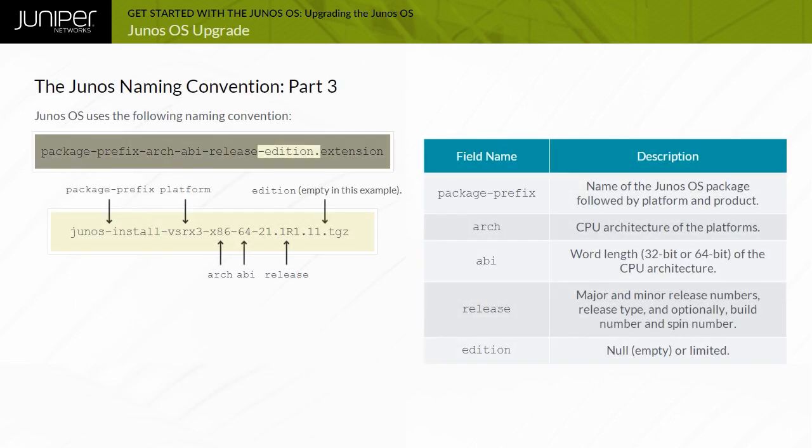The addition field is null, empty, for standard domestic images. For jurisdictions with limits on data plane encryption, this field is set to limited. Domestic versions support strong encryption, whereas export versions do not.